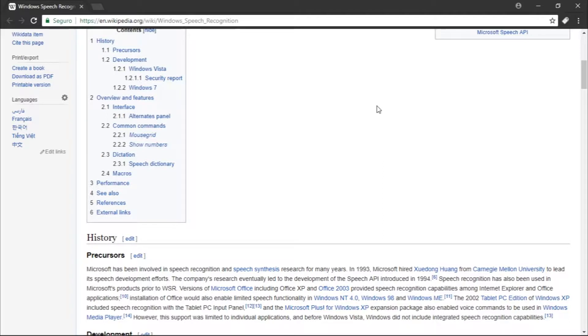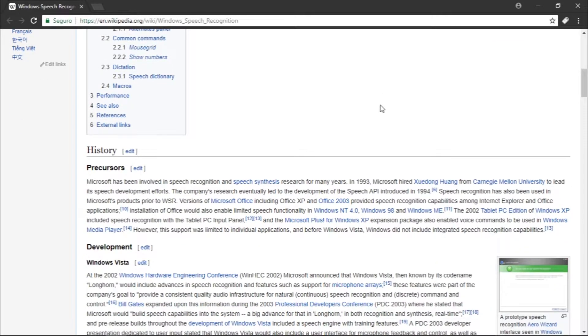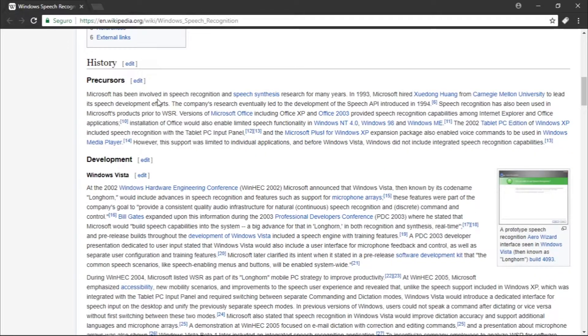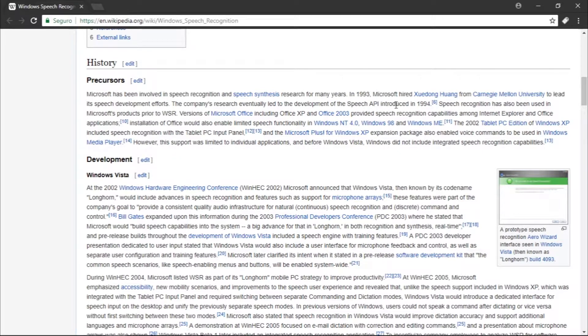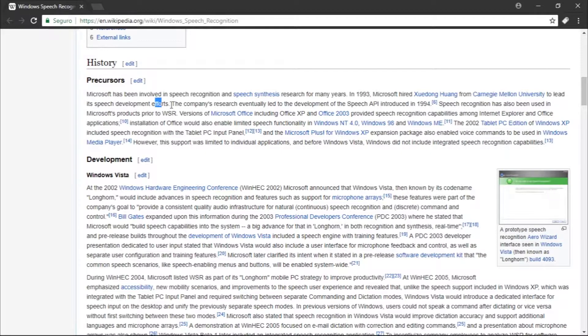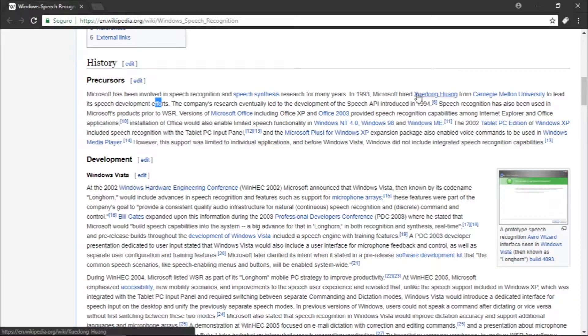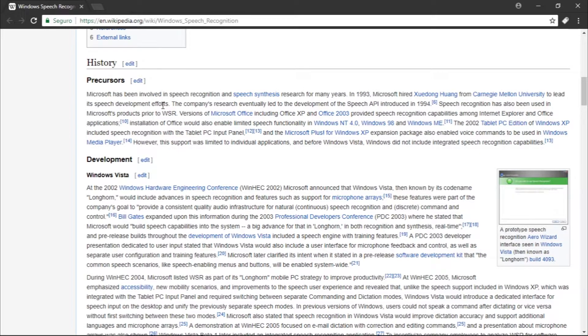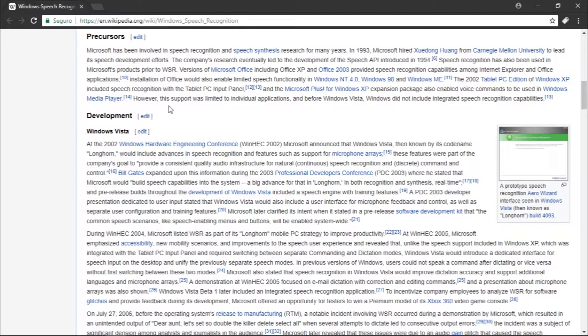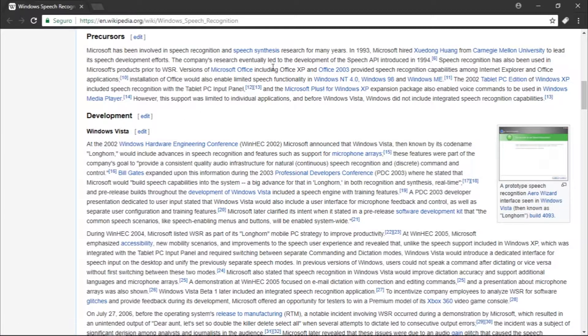This is just going to be a video on the history of it. Microsoft has been involved in speech recognition and speech synthesis research for many years. In 1993, Microsoft hired Xuedong Huang from Carnegie Mellon University to lead its speech recognition efforts. You can see that Carnegie Mellon is very related to speech recognition. If you search a lot for speech recognition, you're going to see that this university is related to it many times.